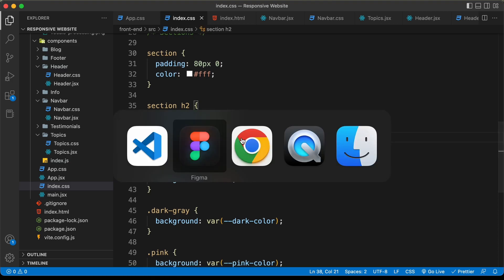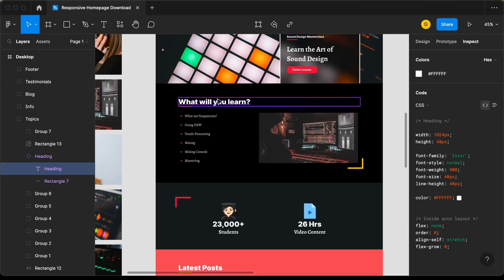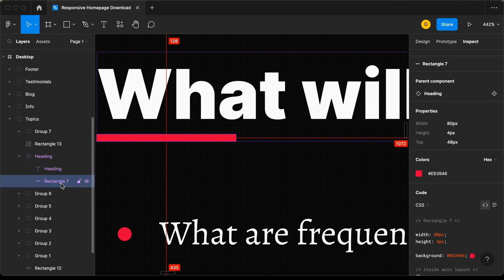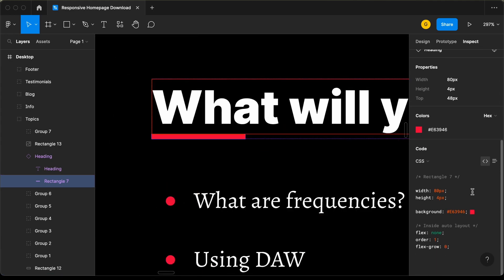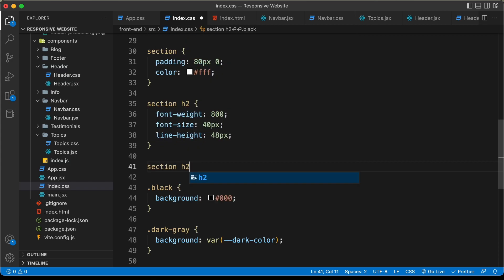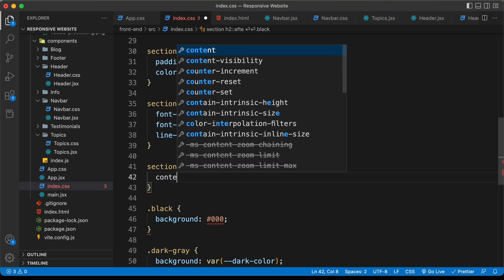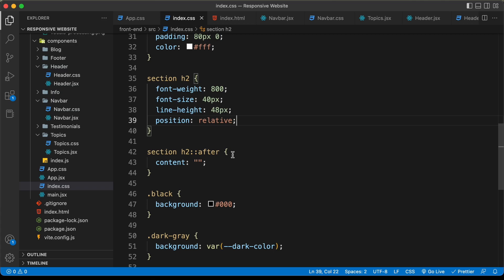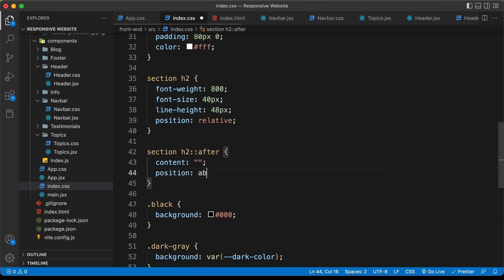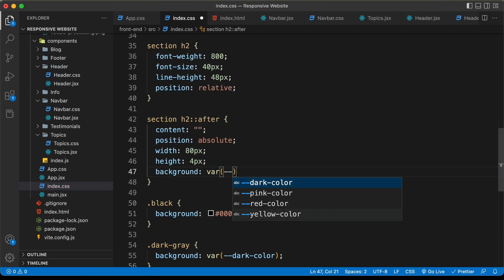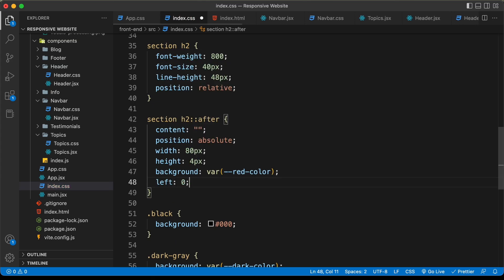Now let's continue styling the heading. Looking at the Figma file, below the heading we also have an underline element — a rectangle. We'll use an after selector for this underline. So let's type section h2::after, set the content to blank, and set position relative on the h2. Then set the after selector to position absolute, copy the width and height styles from Figma, set the background color to the red color variable, and set left to 0 and bottom to negative 10 pixels.